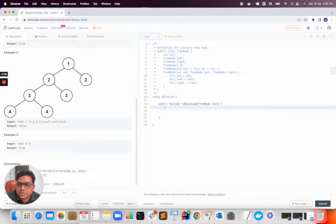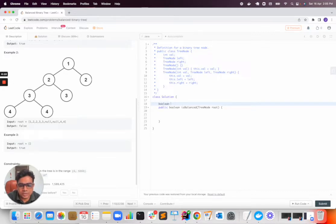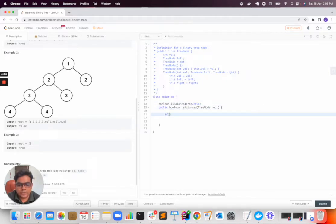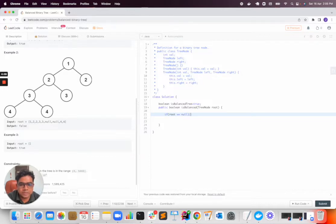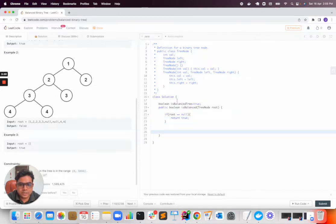So let's solve this problem. I will declare a variable because we need to return boolean. Boolean is balanced tree and by default I will call it true. I will check if root is equal to null, for example 3, then return true. Else I will return this balanced binary tree.